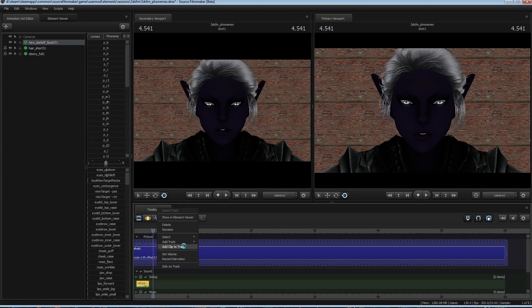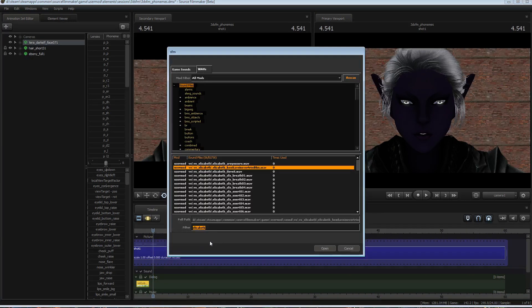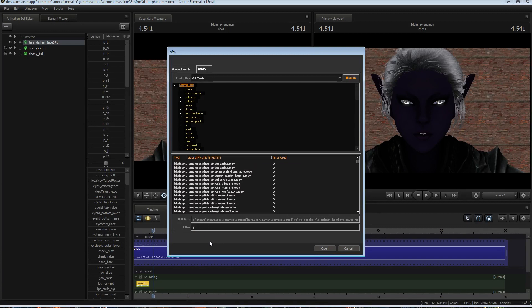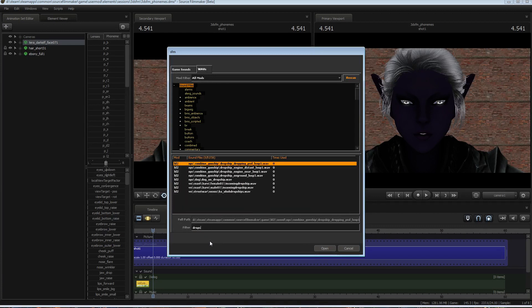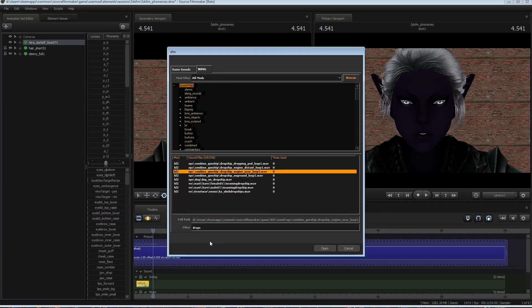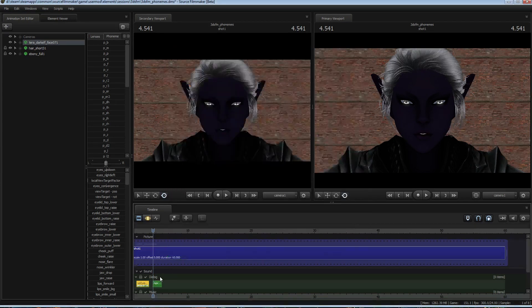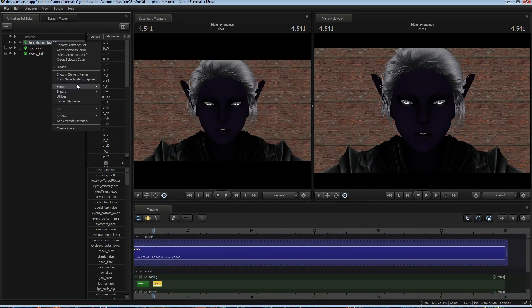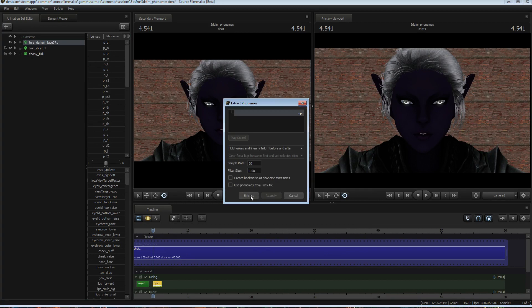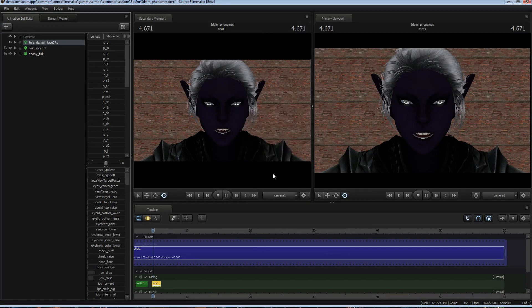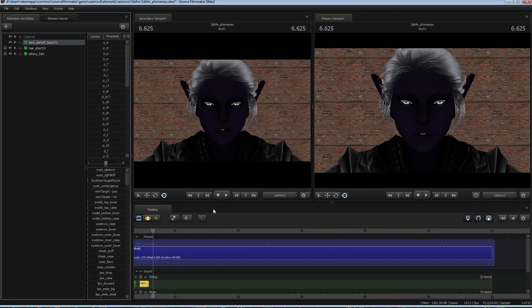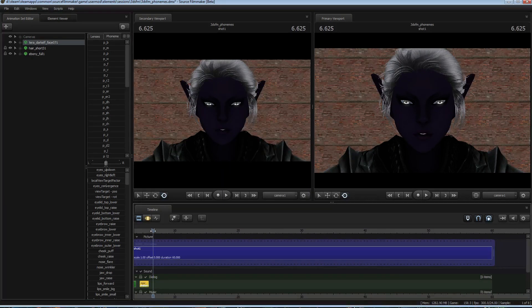And the funny thing about phoneme extraction is you don't even have to technically use voices. I don't want to have her fucking lip-sync a drop shelf. Because, why the fuck not? There you go.